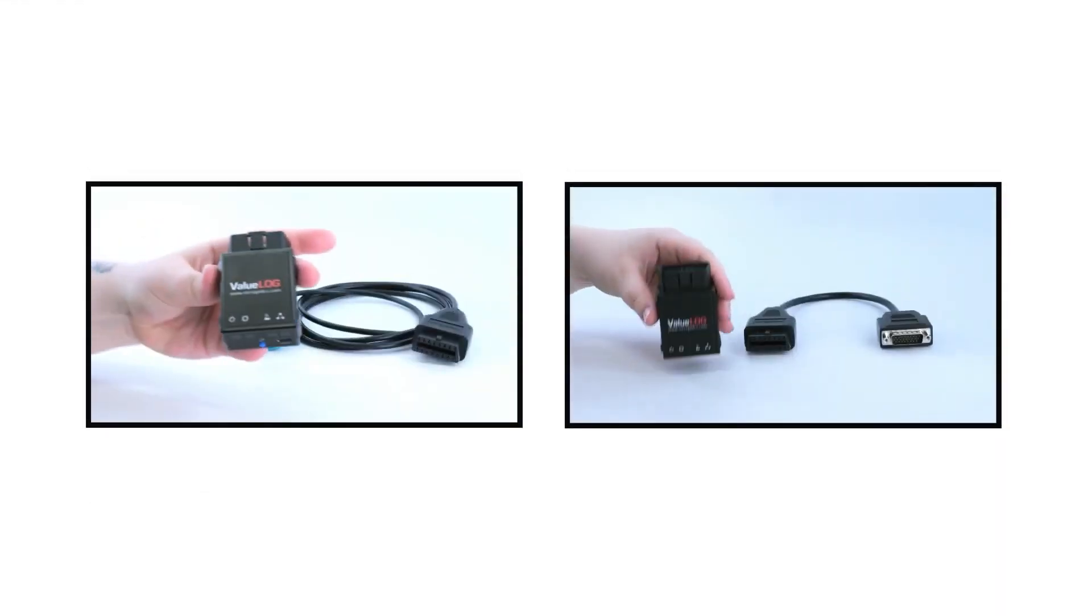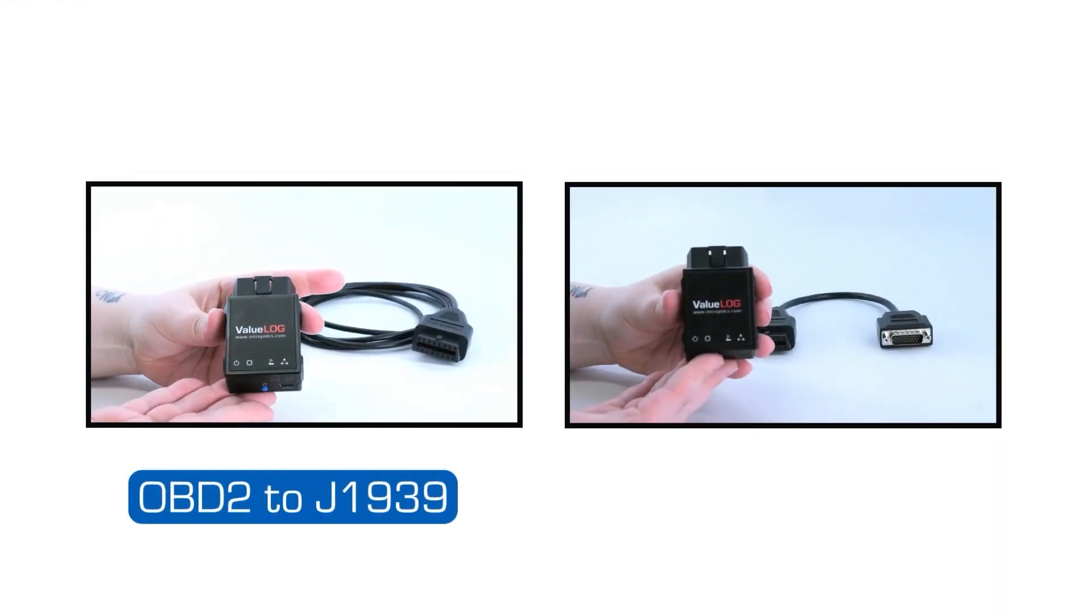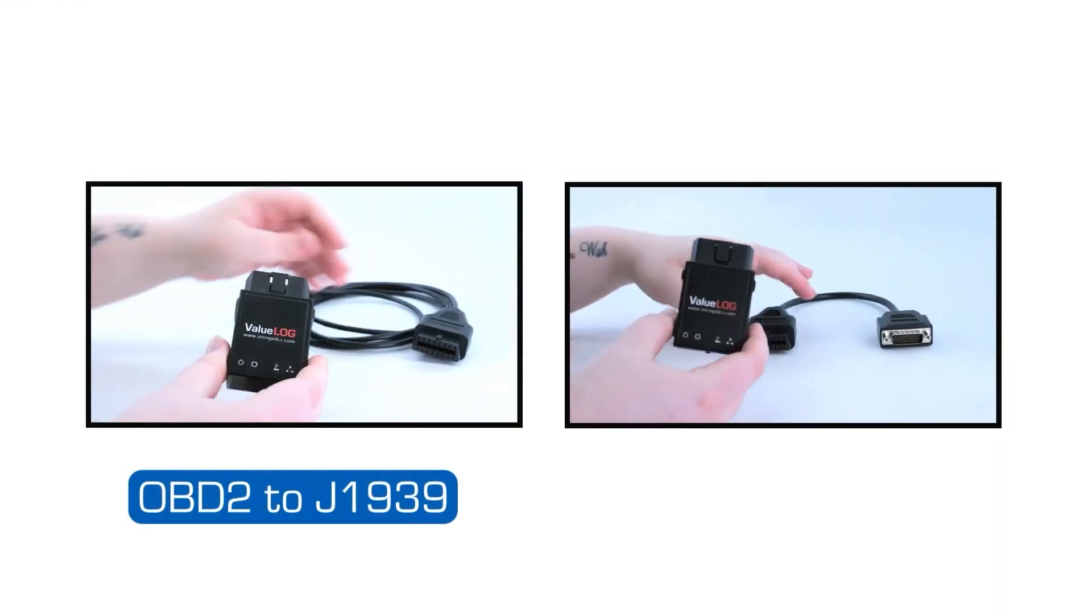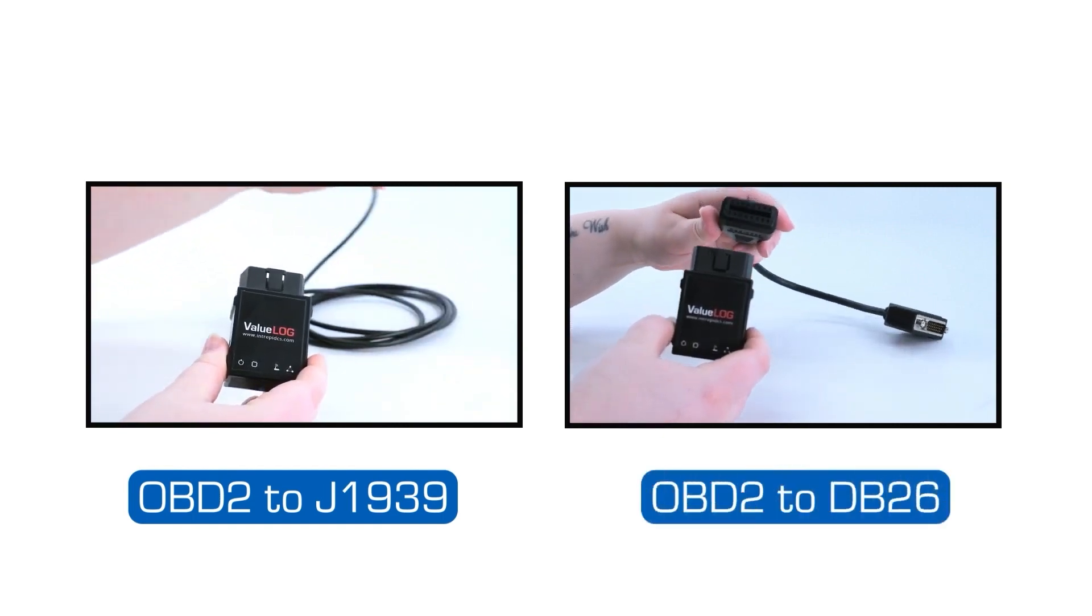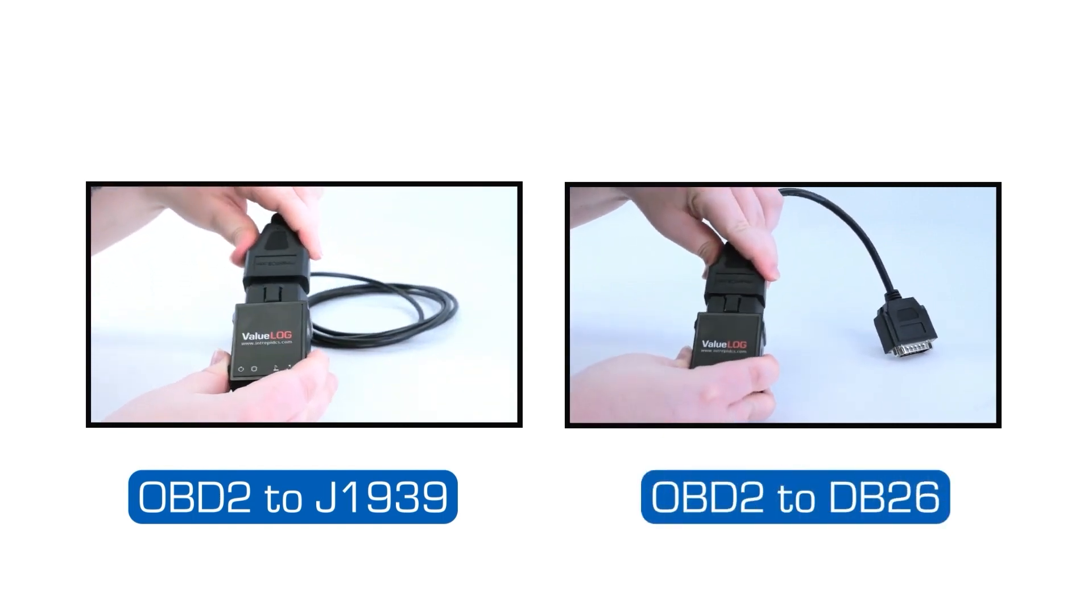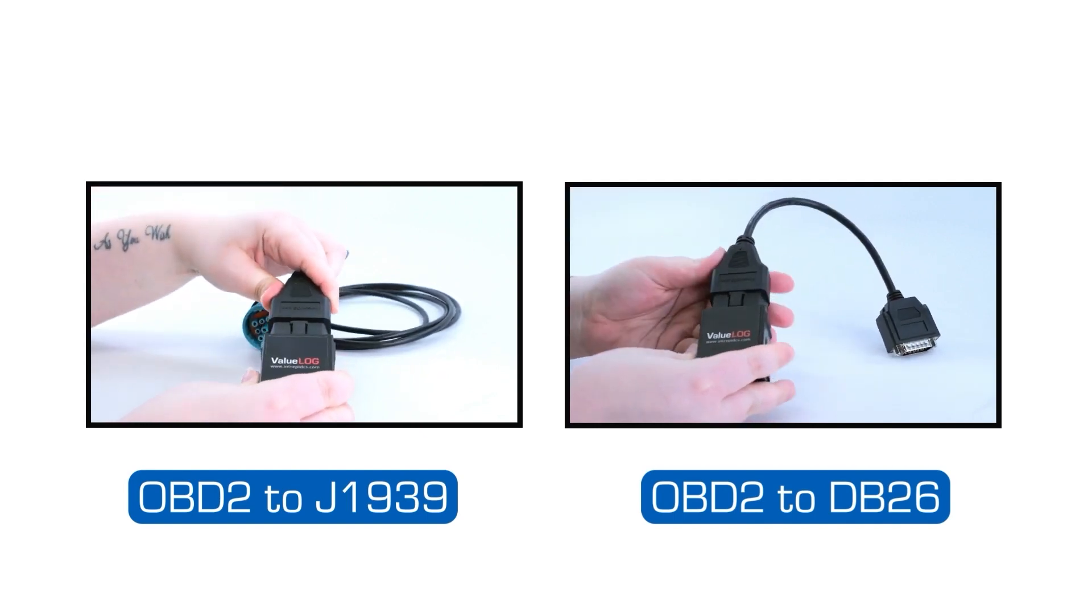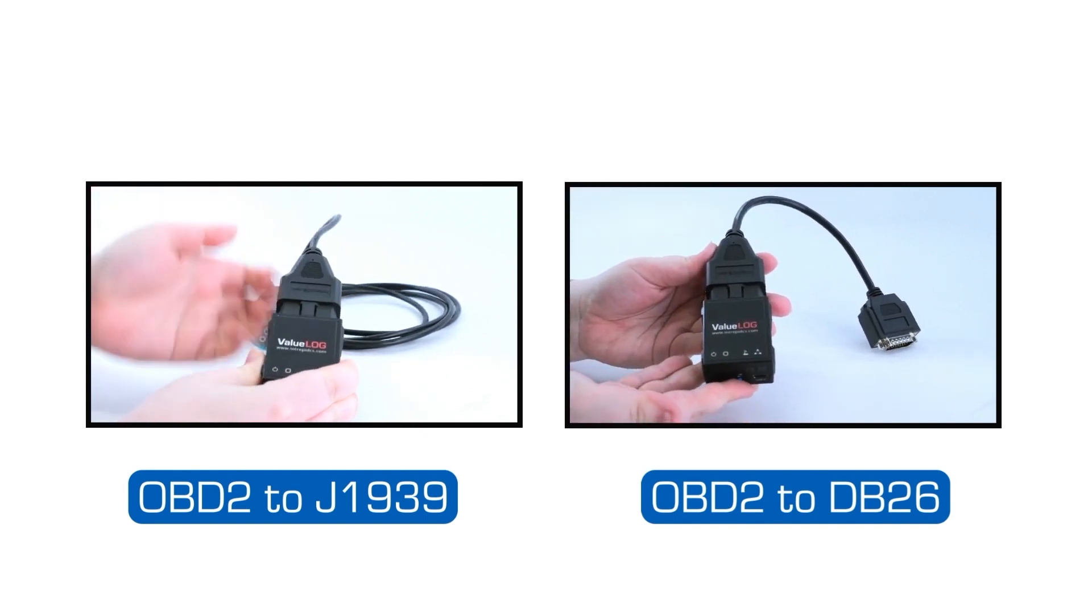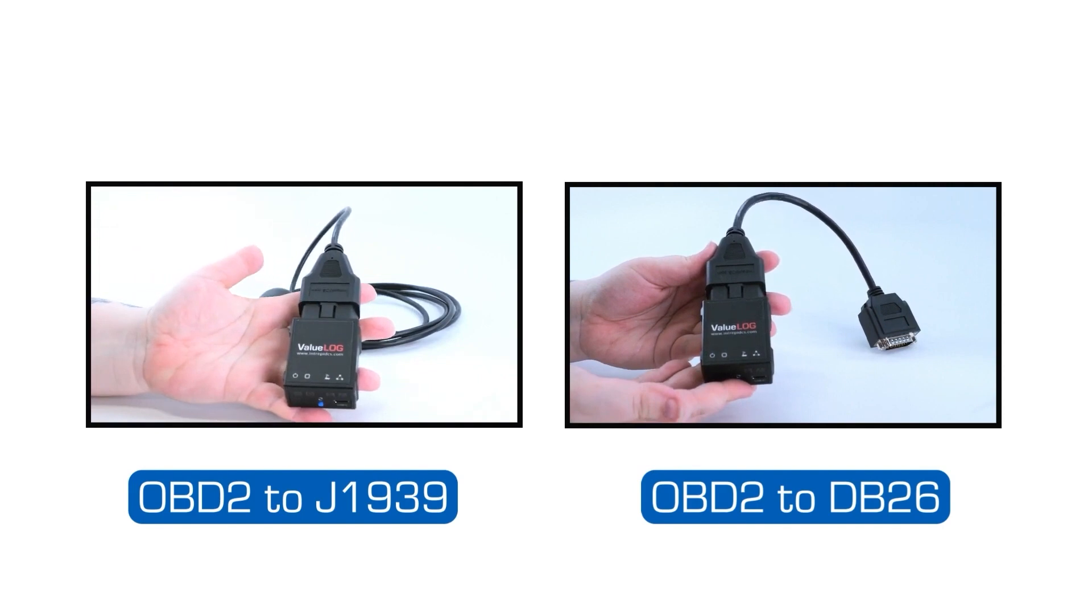Other useful cables are the OBD2 to J1939 and the OBD2 to DB26 adapter cables. These connections open up compatibility with a wide range of systems and expand the applications of the ValueLog tool.